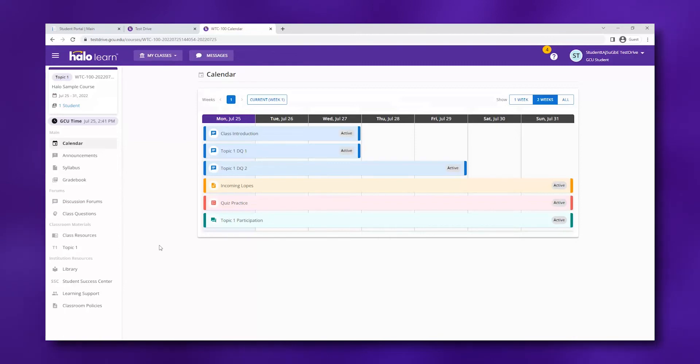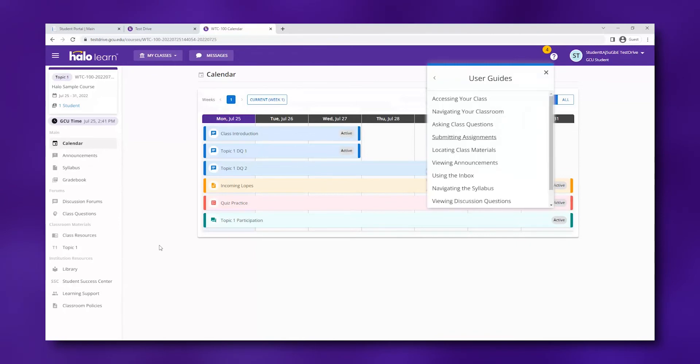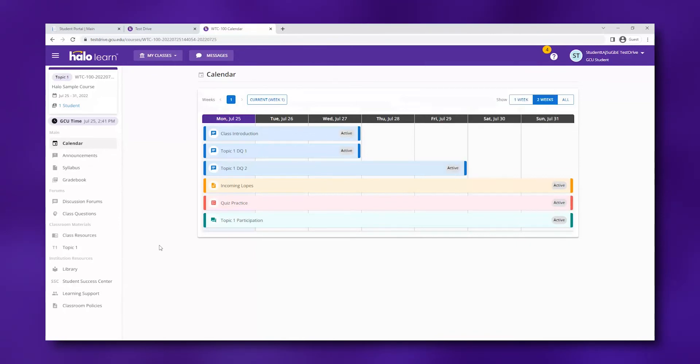If you ever need a step-by-step guide to walk you through some of the common processes in your Halo Learn classroom, check out the question mark in the top right corner and then select user guides for a list of multiple interactive guides.